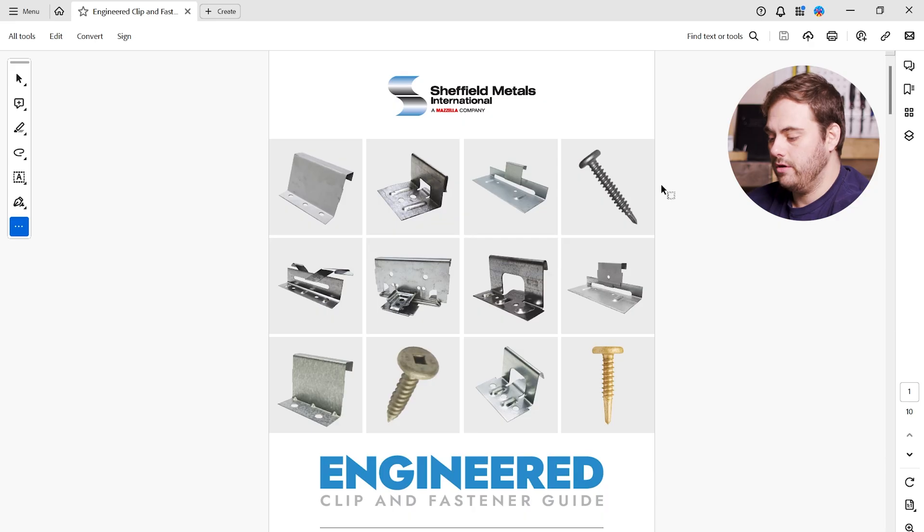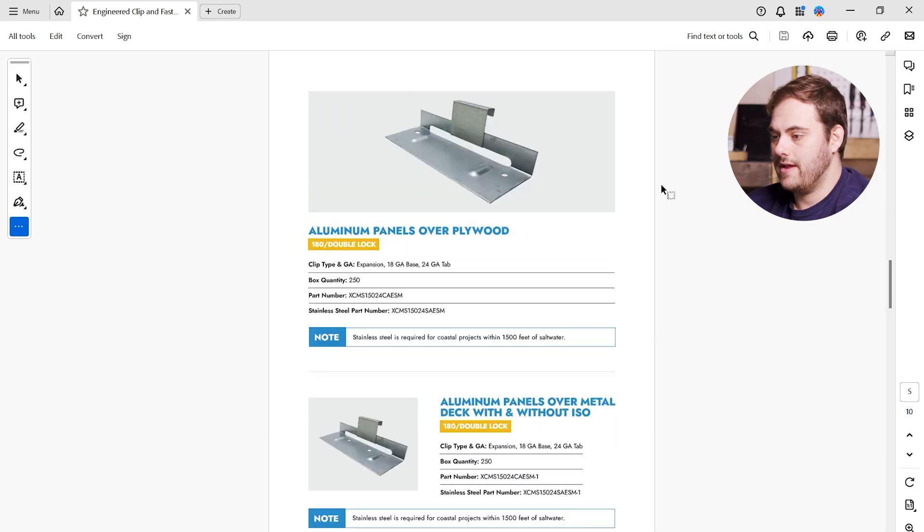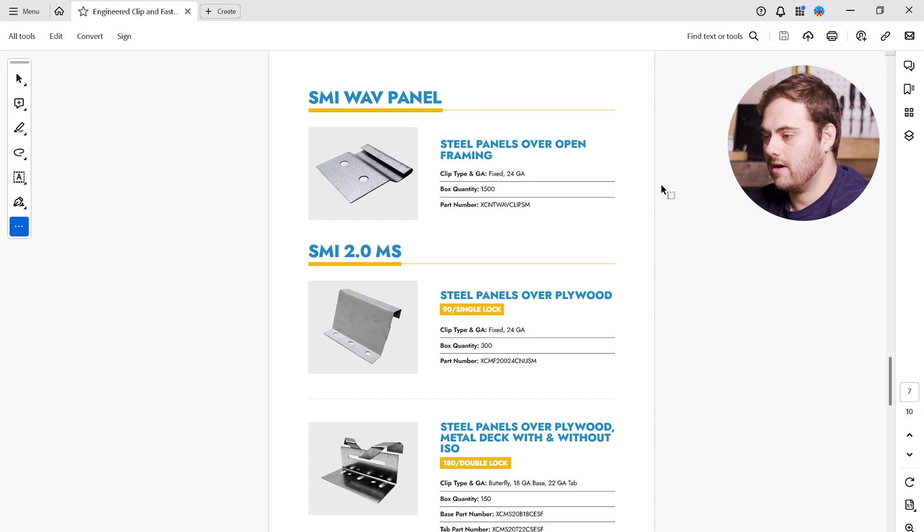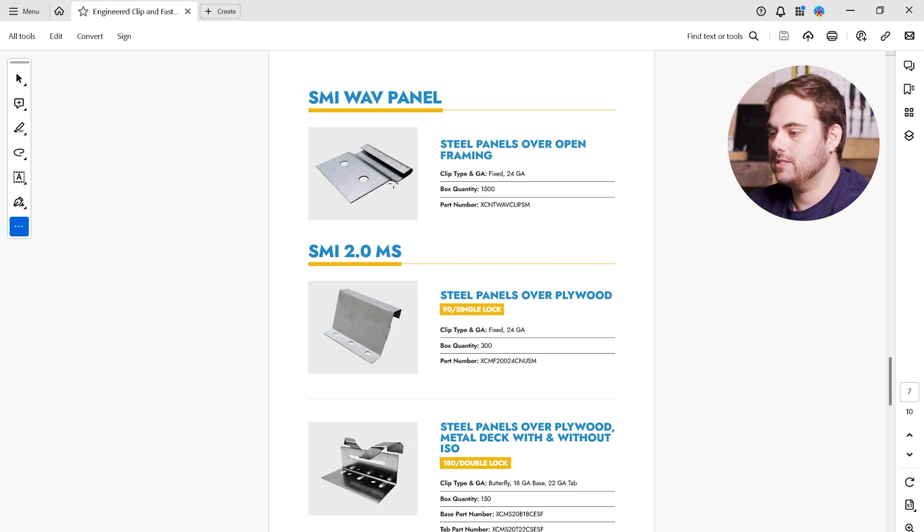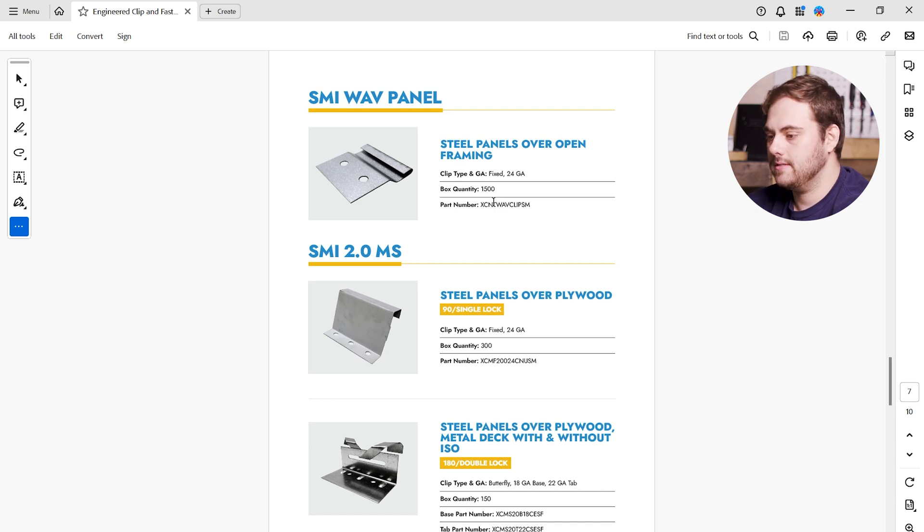In our last example, we're going to look at a wall profile. This is the WAVE-16-4C over hat channels. The C in the name indicates that we're going to be using a clip. So first, let's find our clip. I'm going to scroll down until we find our wall panels. Here's the SMI WAVE panel here. Steel panels over open framing. This is the correct clip. There's 1,500 in a box. Here's our part number.